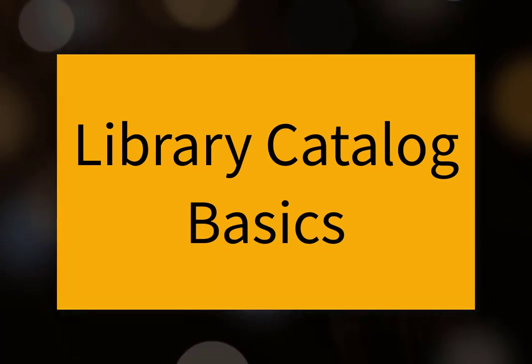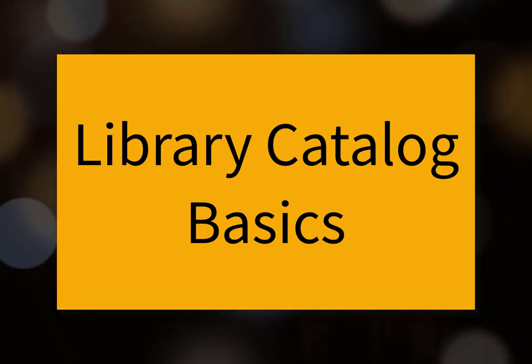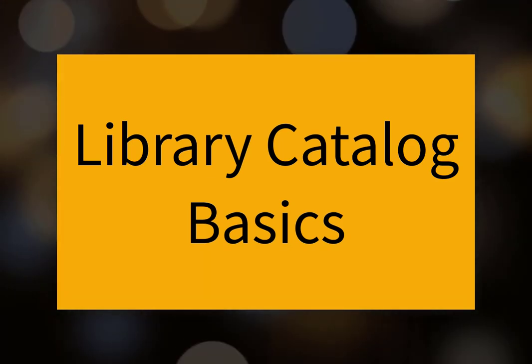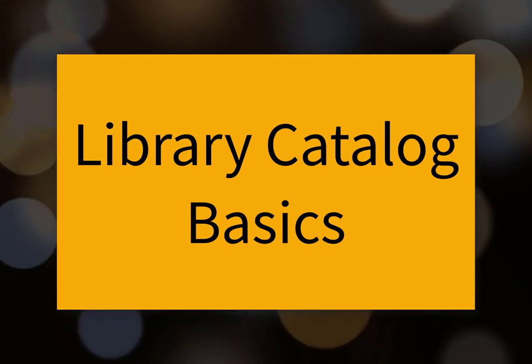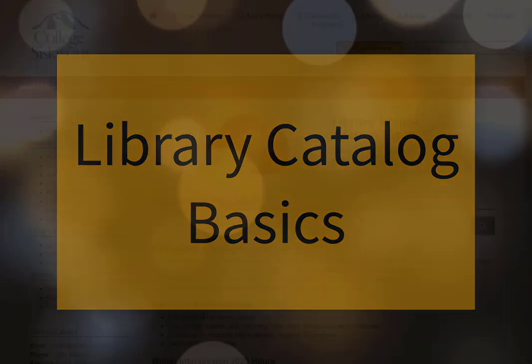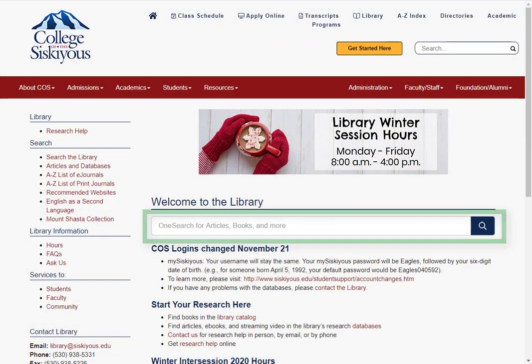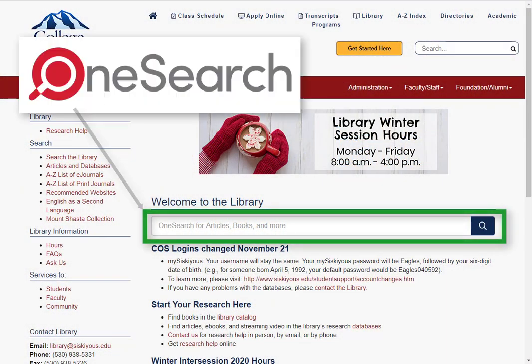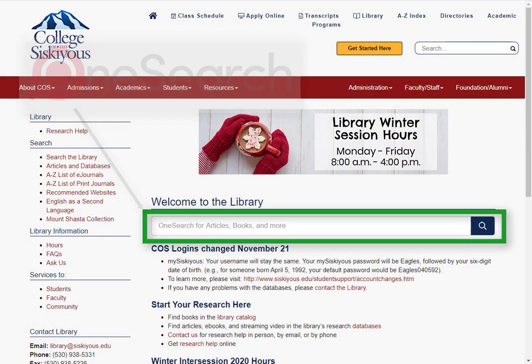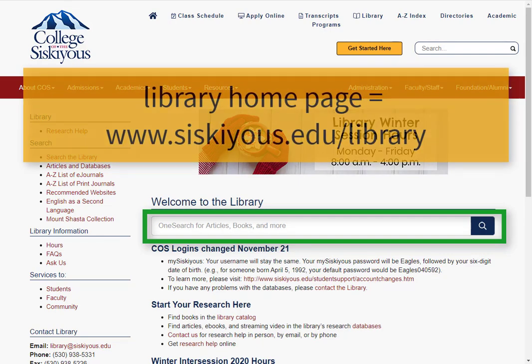Hi and welcome to this COS library tutorial on the basics of searching the library catalog. The library catalog is called OneSearch. You can start using OneSearch right from the library's homepage.